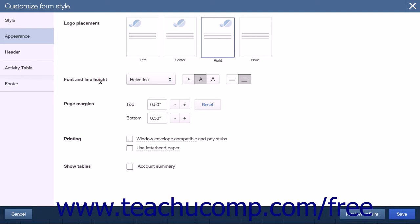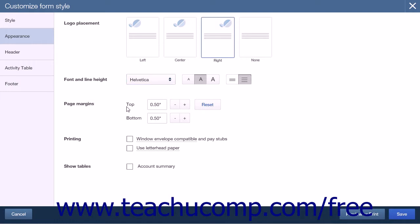The Font and Line Height section is where you will set which font to use and how far apart lines of text will appear. Select a Font Choice from the first dropdown. To the right are three font sizes: Small, Medium, or Large A button. The final setting determines line spacing, represented by two selectable buttons for single or double spacing. The Page Margins section is where you will set the top and bottom margins, defaulting at half an inch for both. You can change these by entering a numerical value or using the plus or minus buttons.